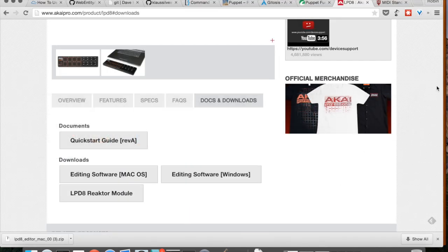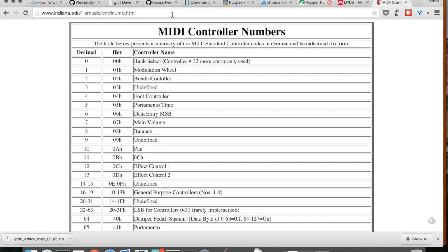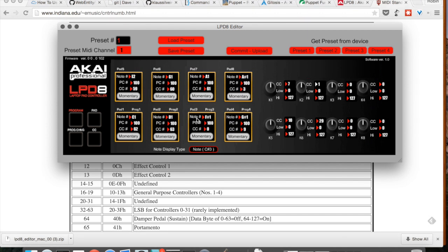Well, we've got the standard MIDI control numbers which says that number one is modulation wheel which is not going to make much sense in a drum setting. But I'll have that for future. And number seven is main volume. So I can adjust that one as well.